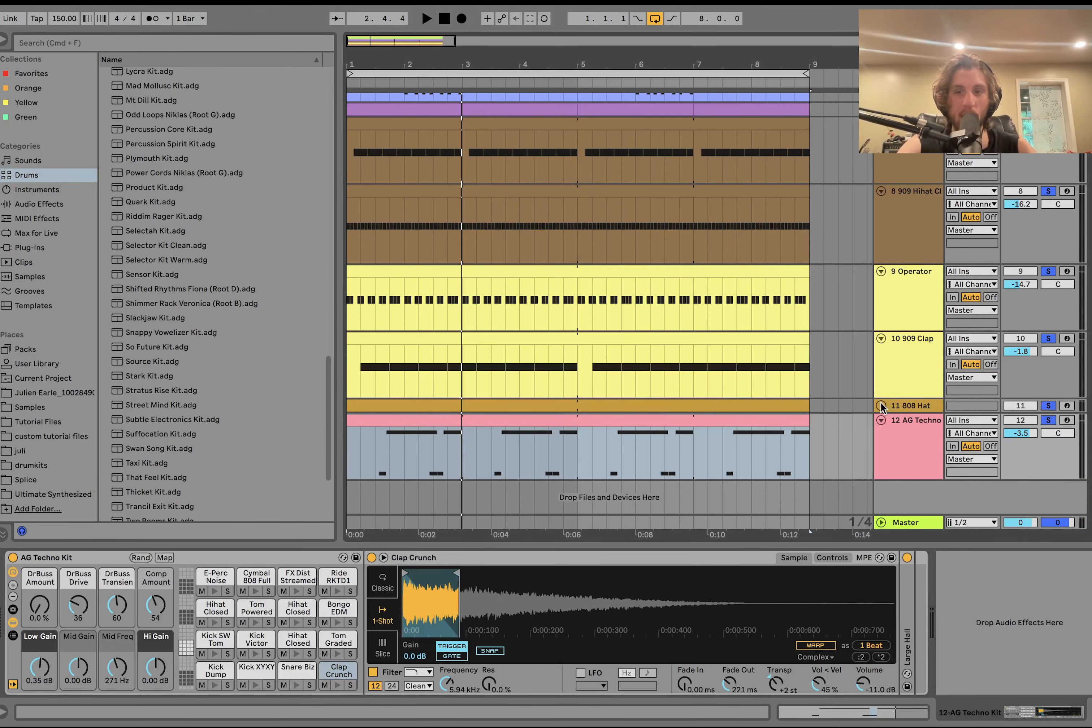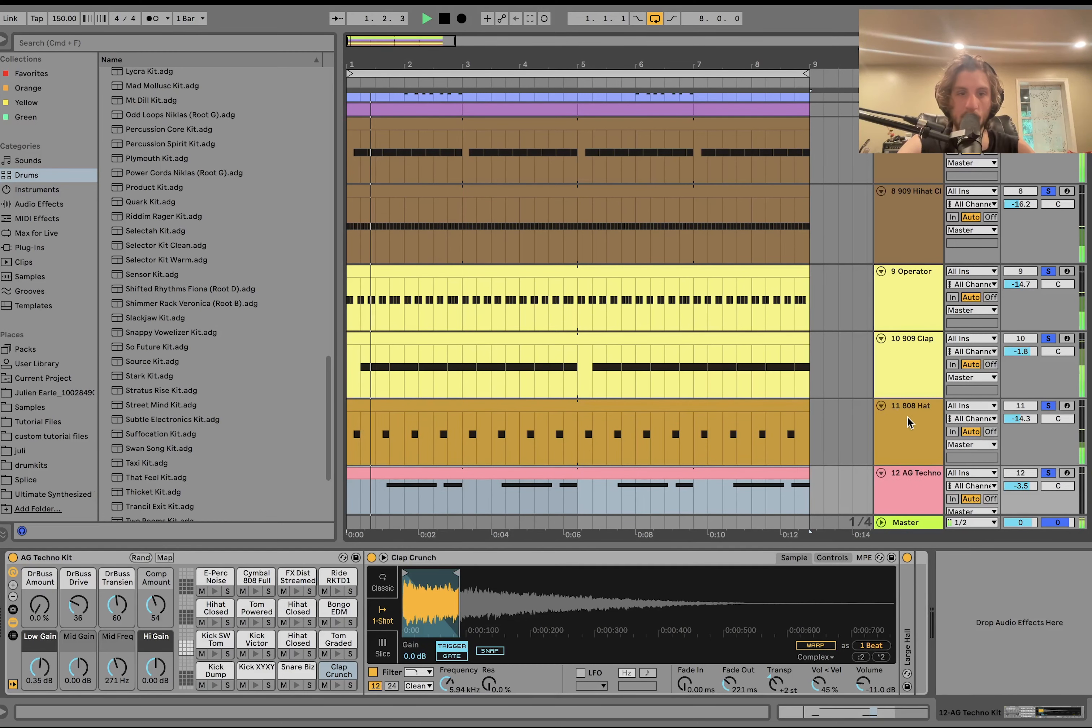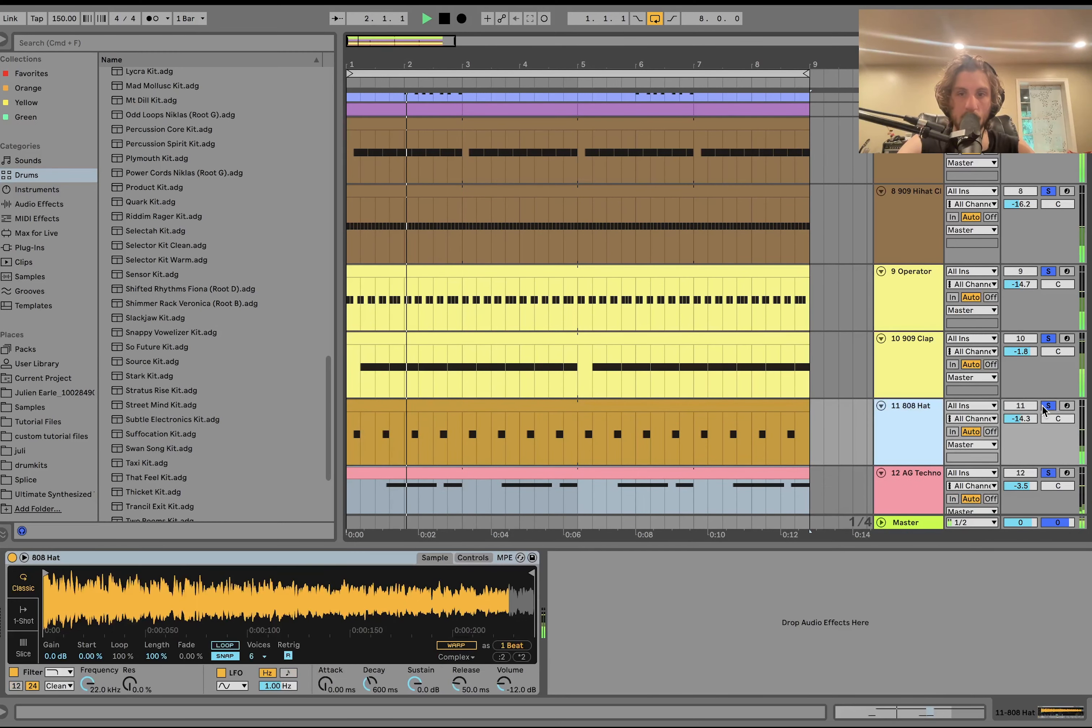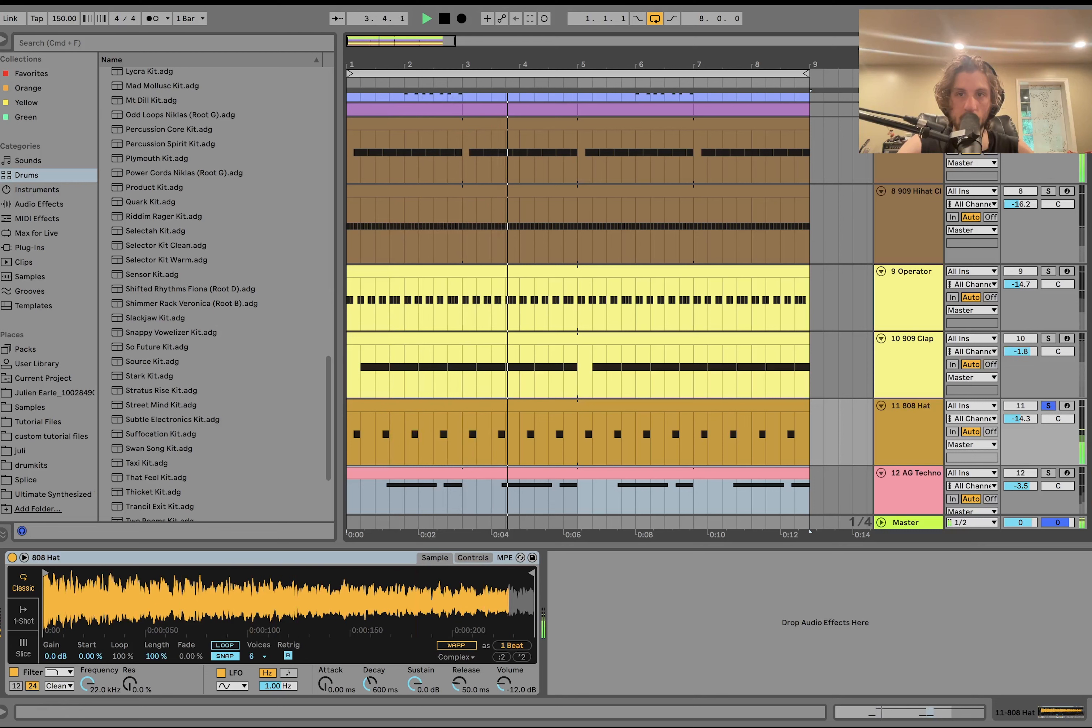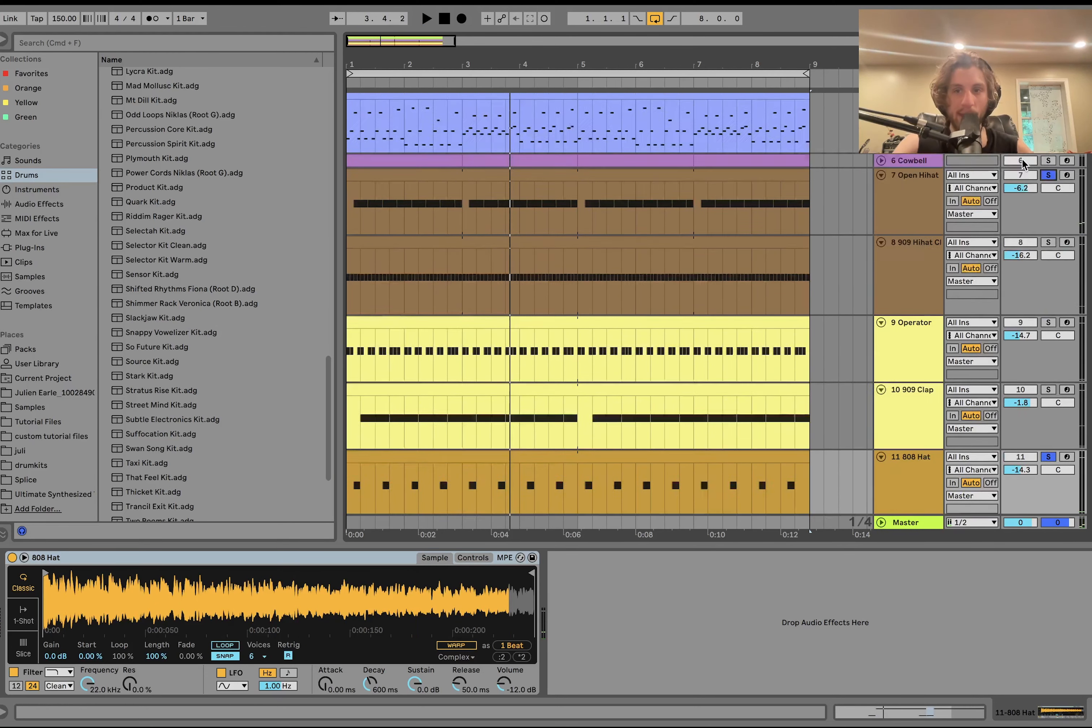Then we have this 808 hi-hat. You're on top of that open hi-hat. Sounds good.